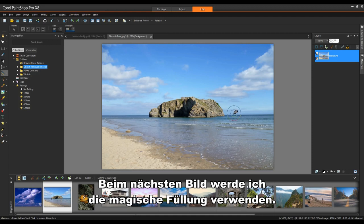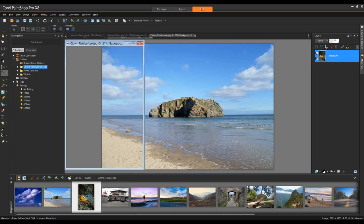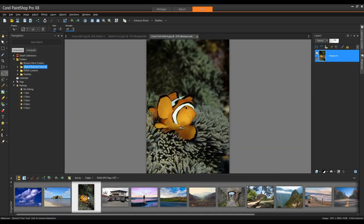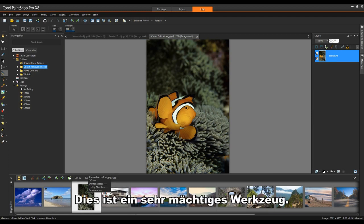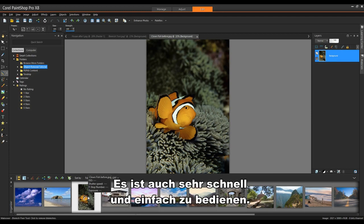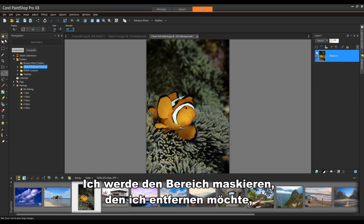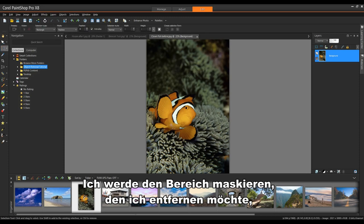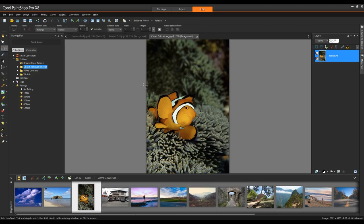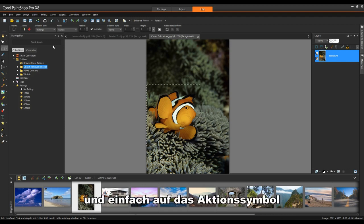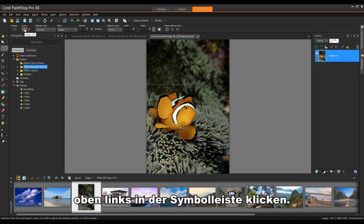On the next image, I'm going to use the magic fill. This is one very powerful tool. It's also very quick and easy to use. I'll mask the area that I want to remove and simply click on my action icon upper left on the toolbar.